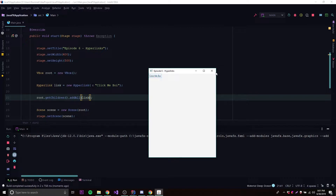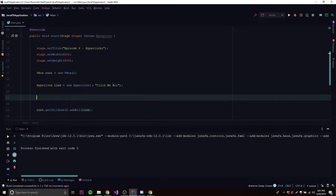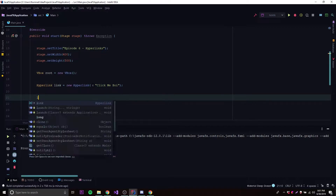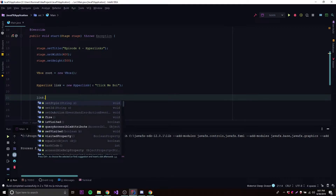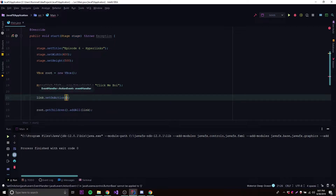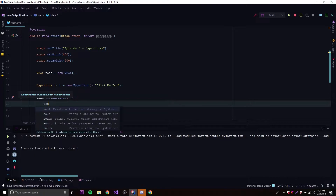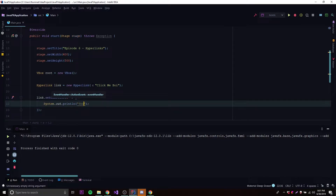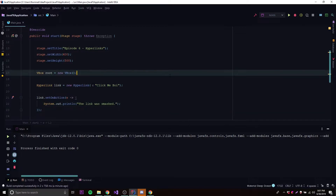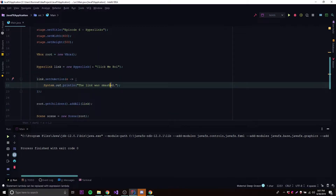If you want to make something happen when we click the link, all we do is add an event listener. We do link.setOnAction. There are two ways — you can type it out manually or use a lambda expression. So using a lambda: e -> and inside here we put the code to execute when the link is clicked. We could do System.out.println and say 'the link was smashed'.